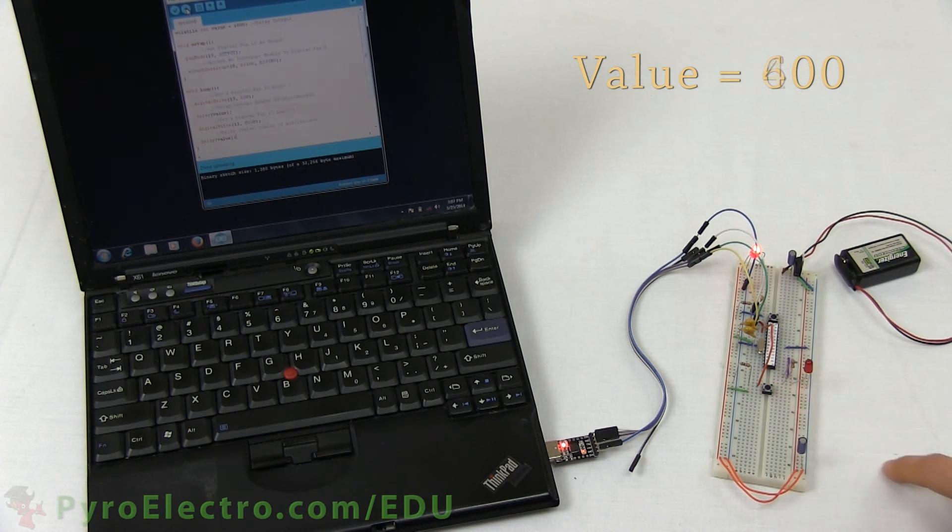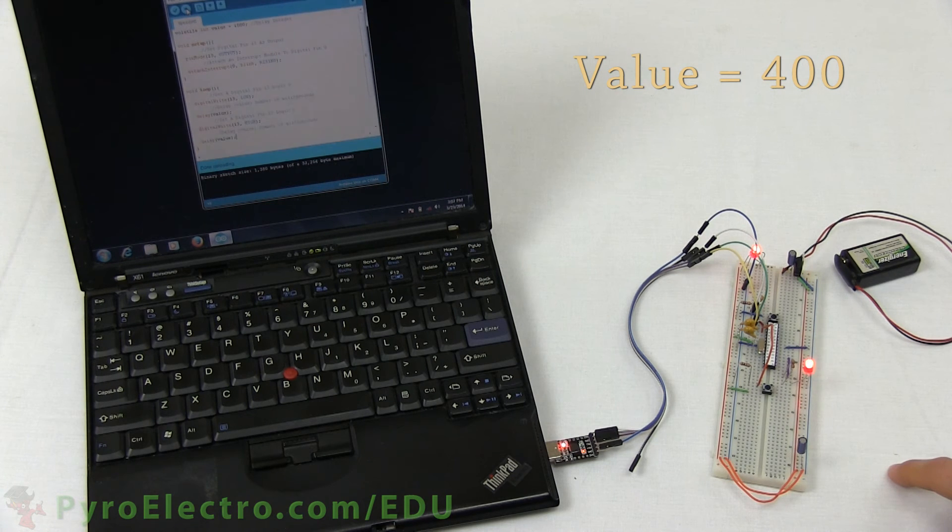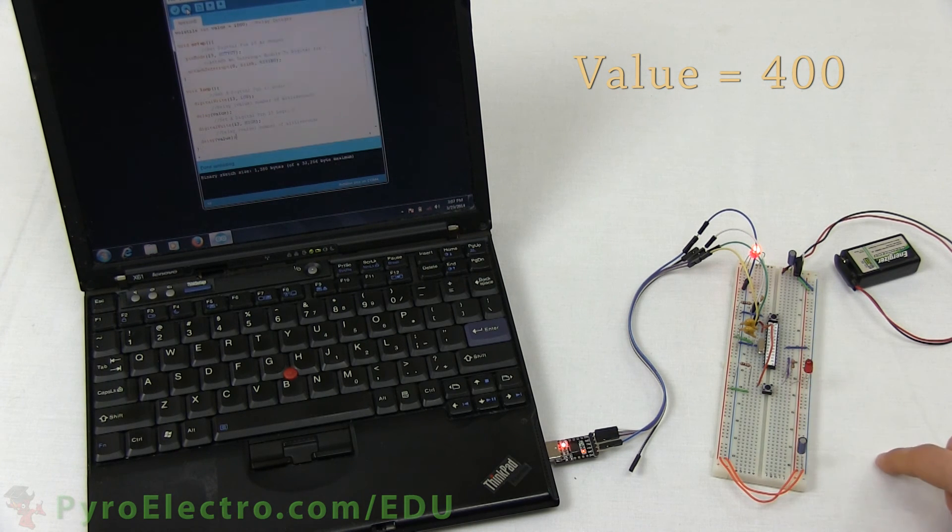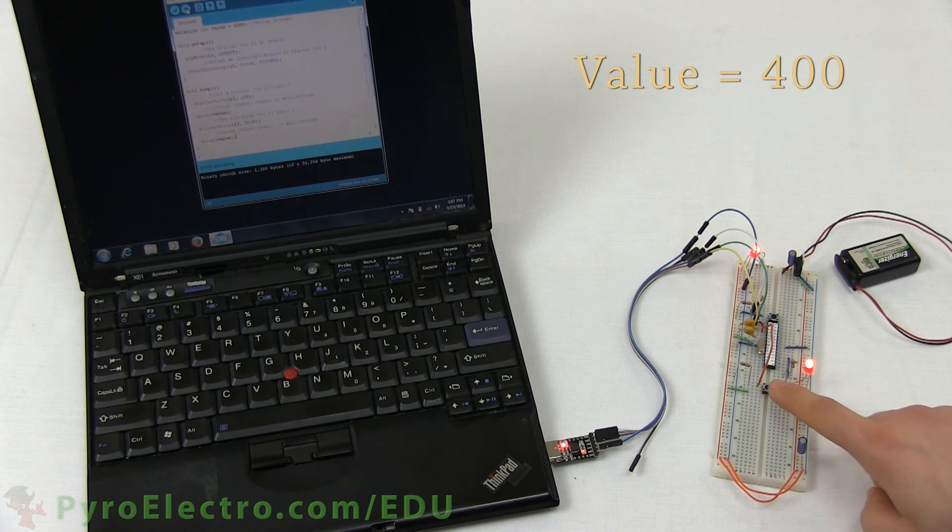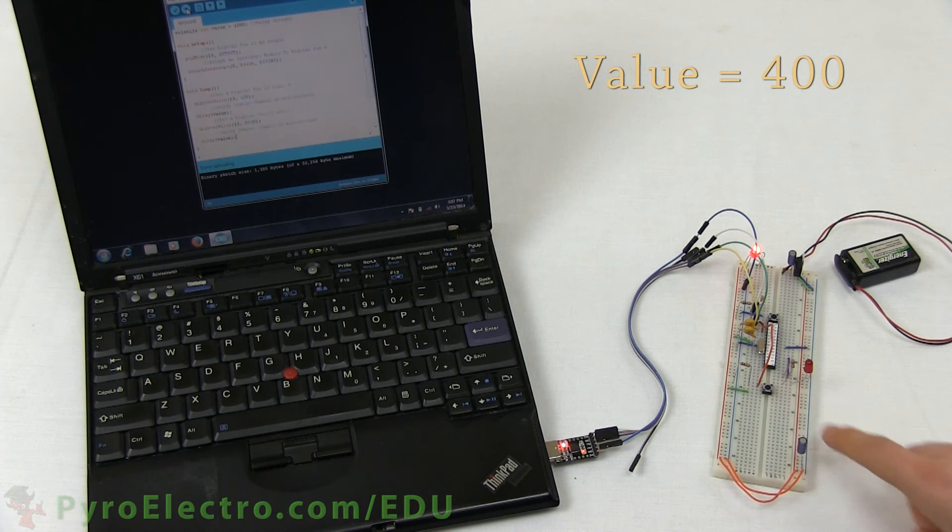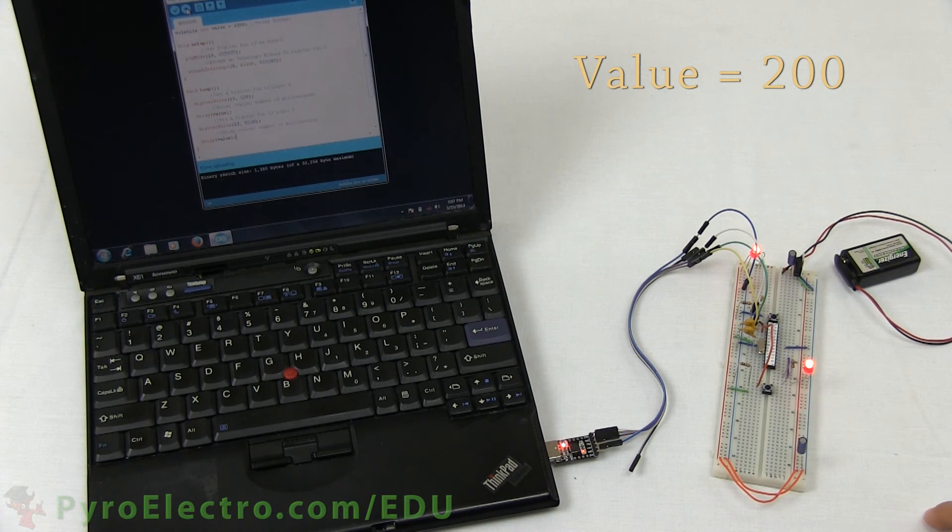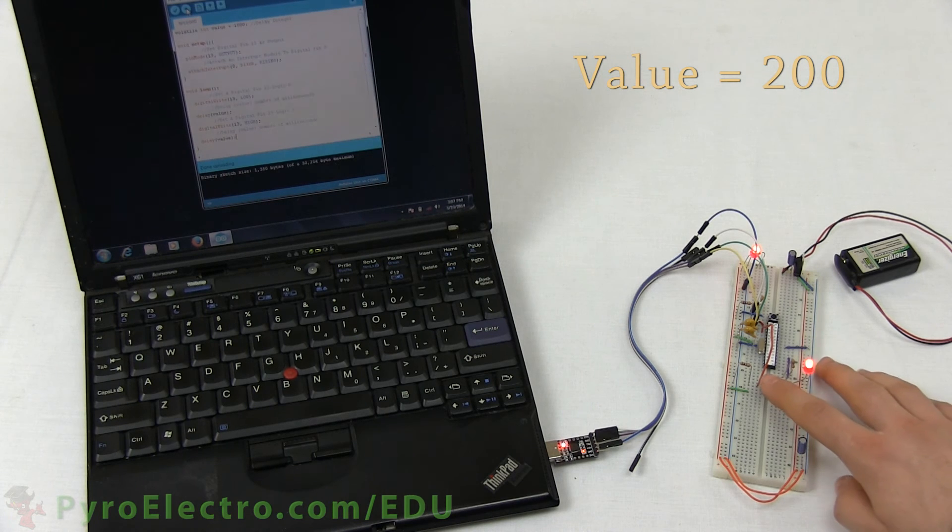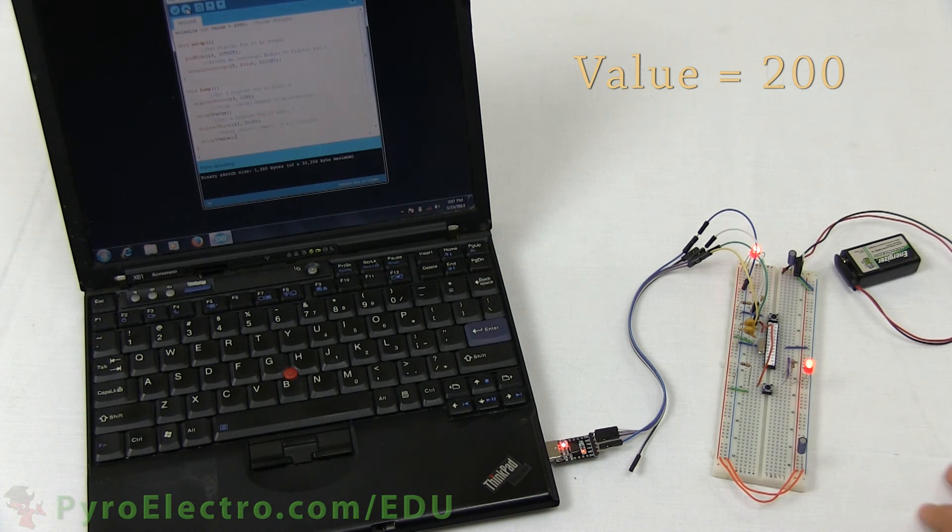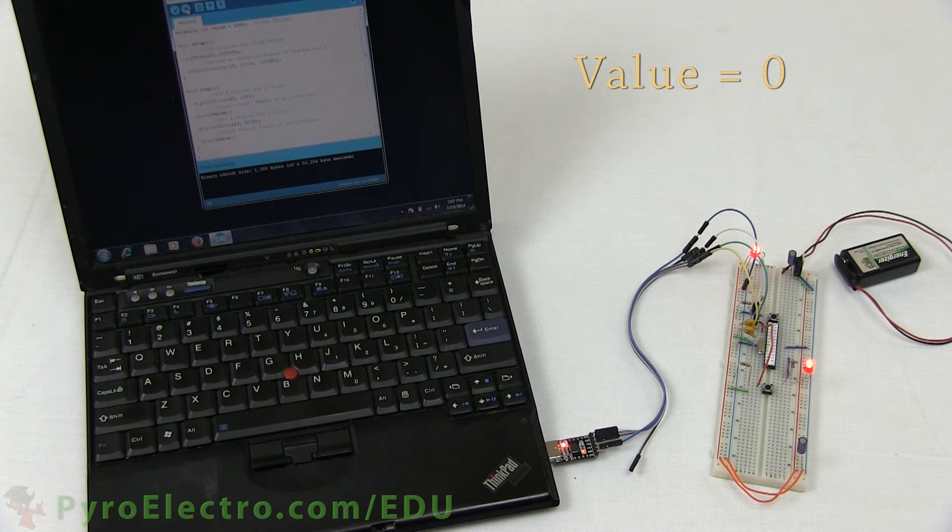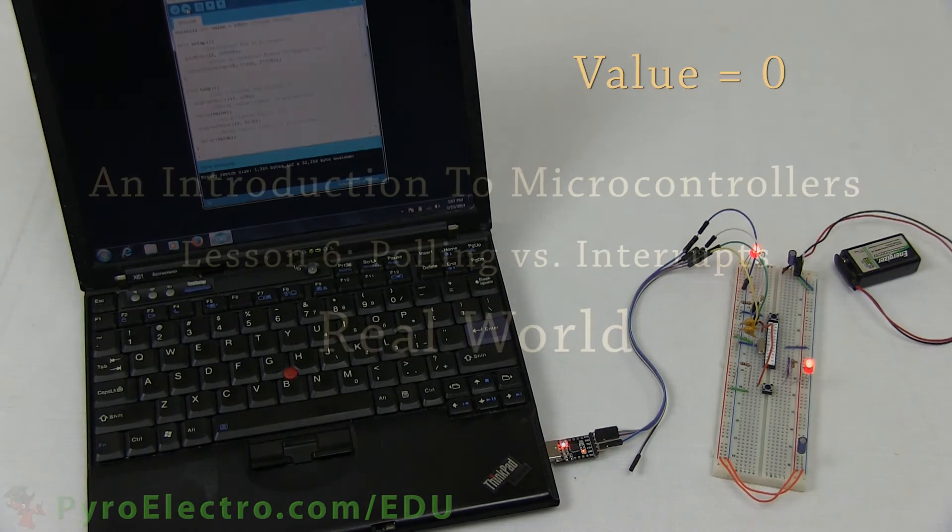And again, we press the push button, and the LED is now blinking much faster because it has only a 400 millisecond delay. And then it has only a 200 millisecond delay. And finally, a 0 millisecond delay means the LED is blinking so fast our eyes cannot even tell, so it looks like it's always on.